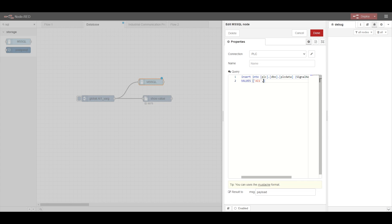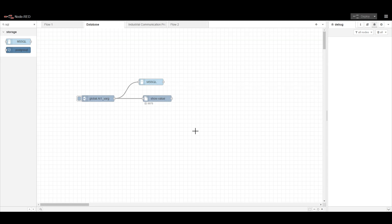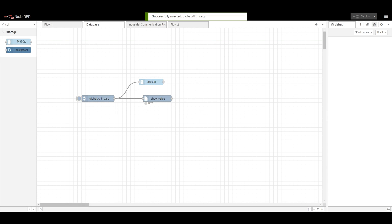For the tag name I am putting AI1, and for getting the live values we need to provide it in a slightly different format: triple curly braces and msg.payload. This is the query I have written. Once done, we can deploy the flow and then inject.